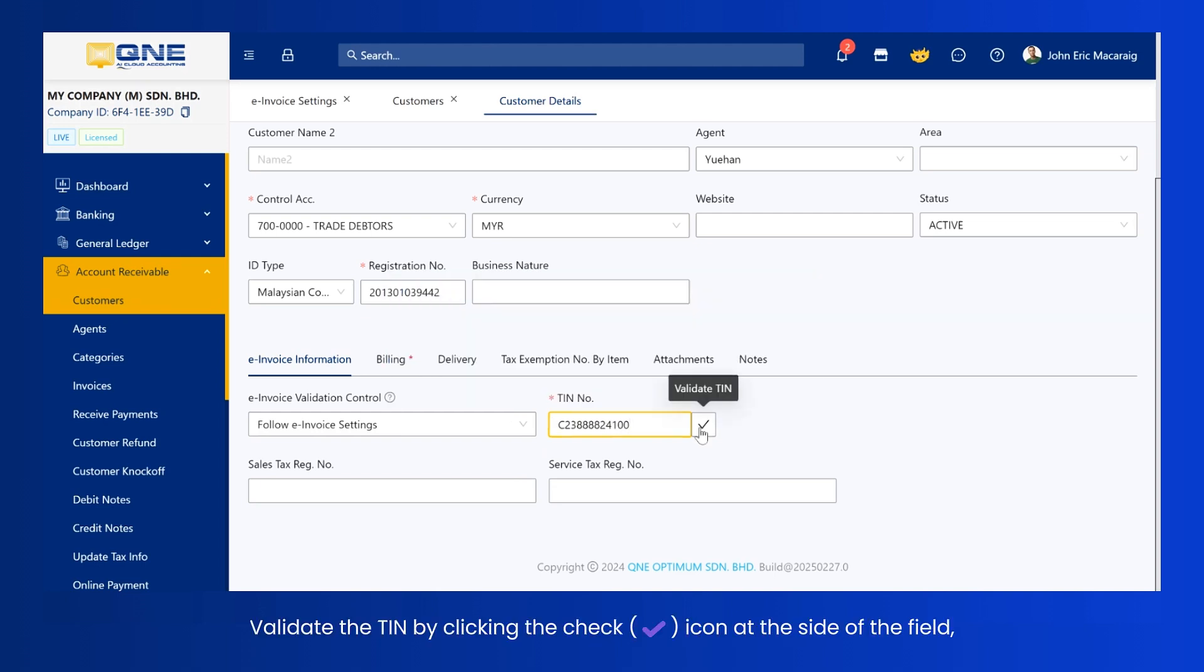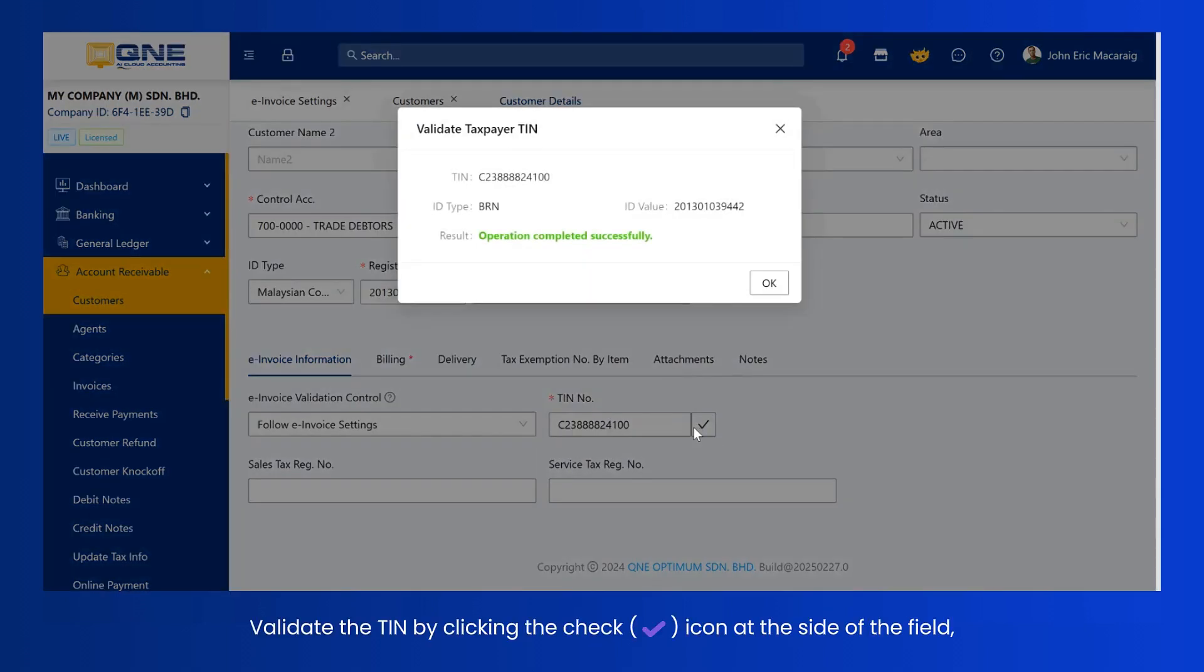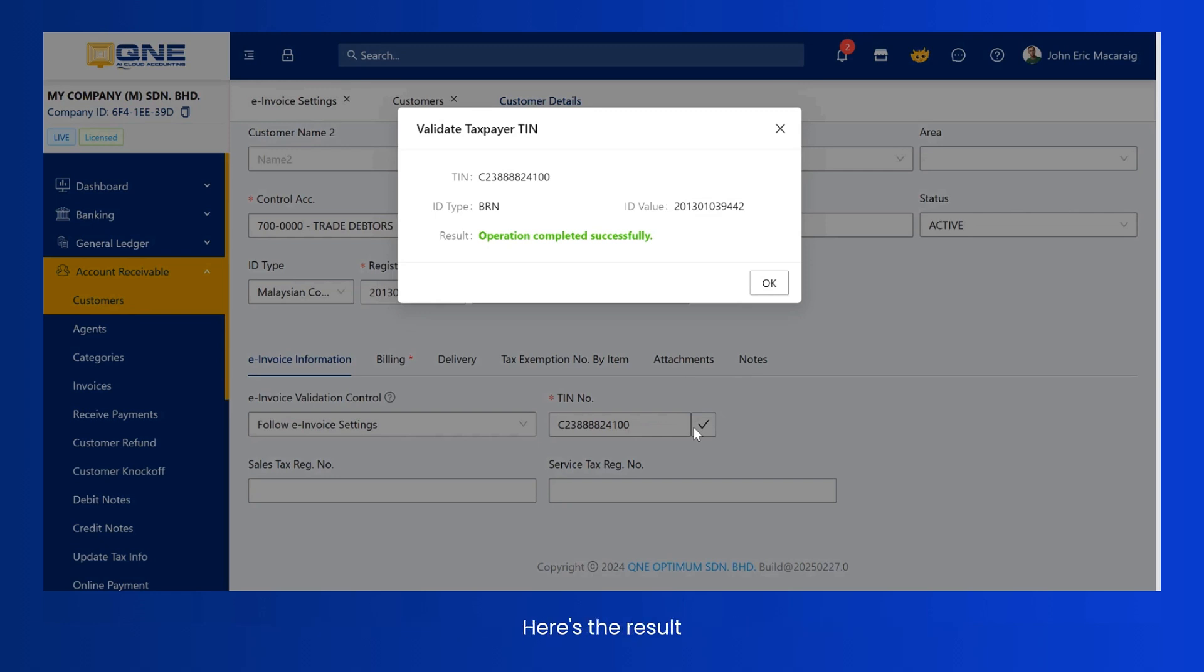Validate the TIN by clicking the check icon at the side of the field, making sure the TIN input is a valid one. Here's the result.